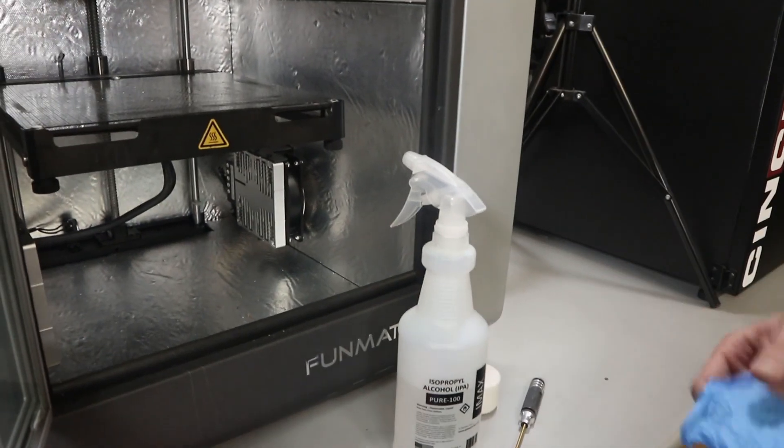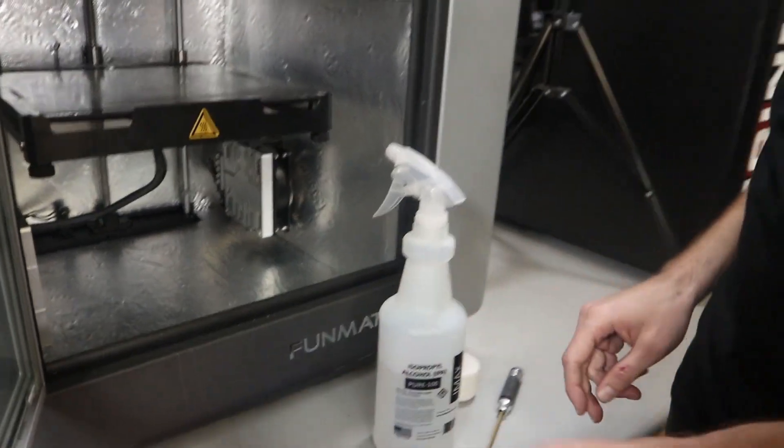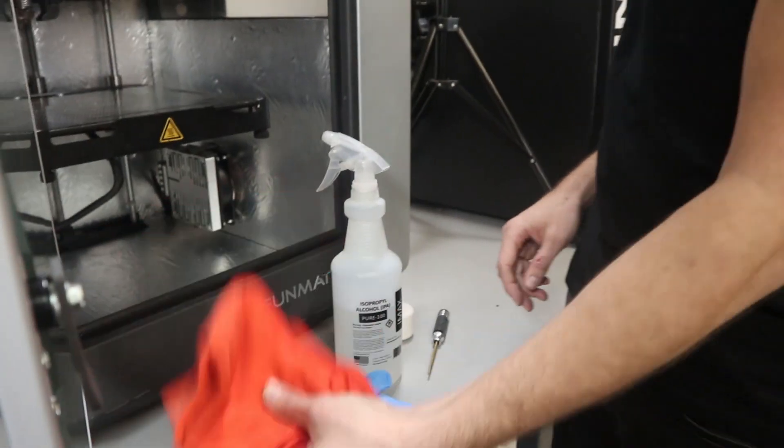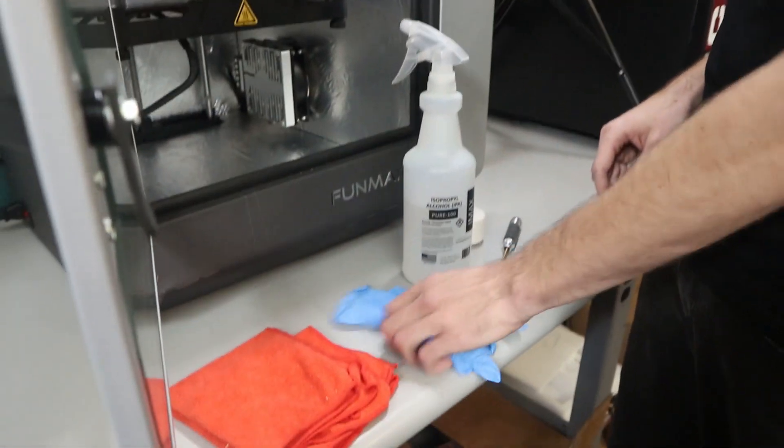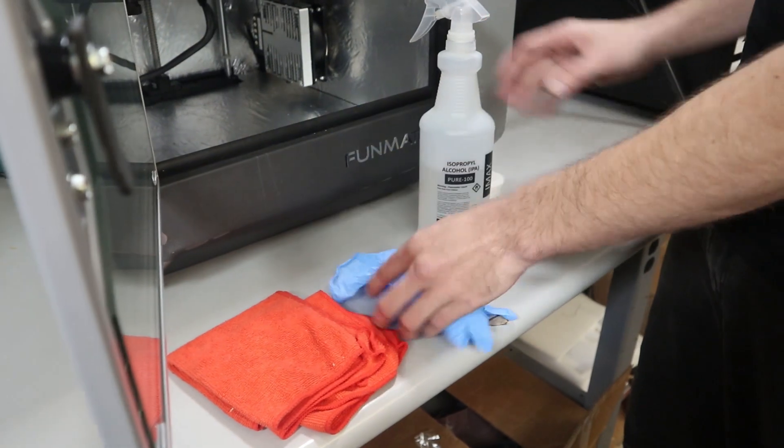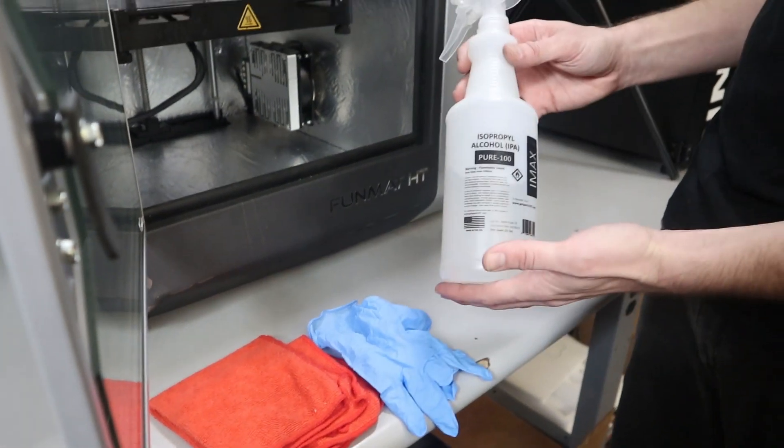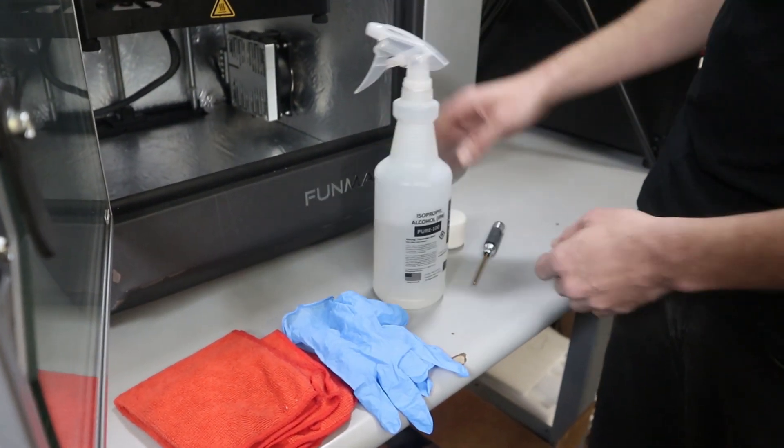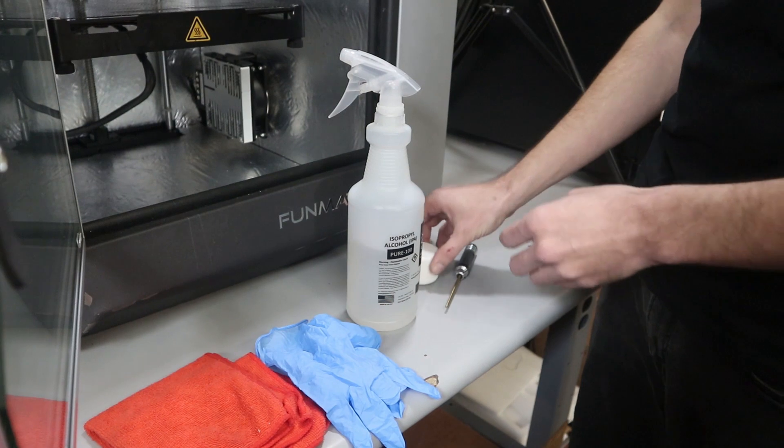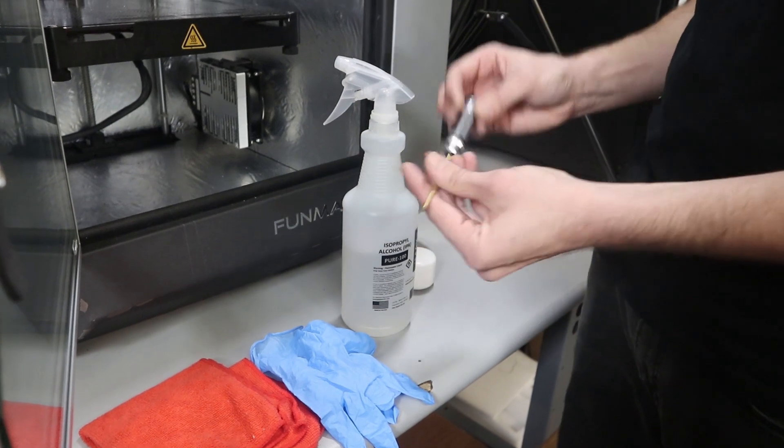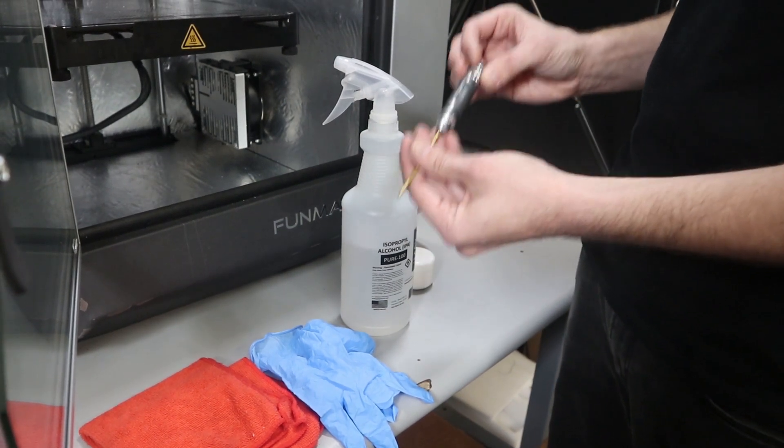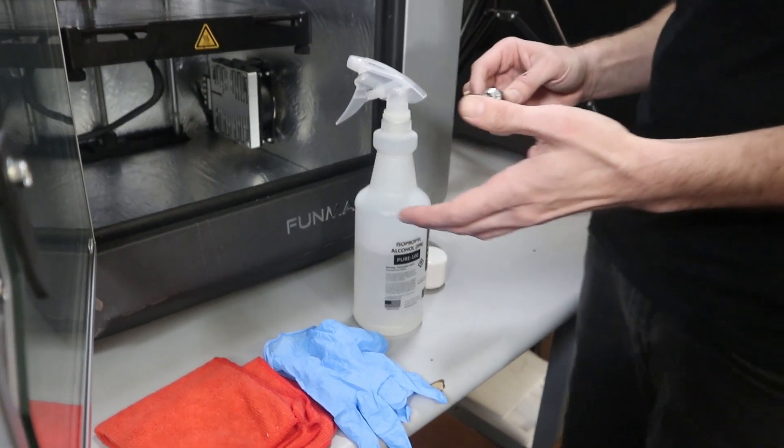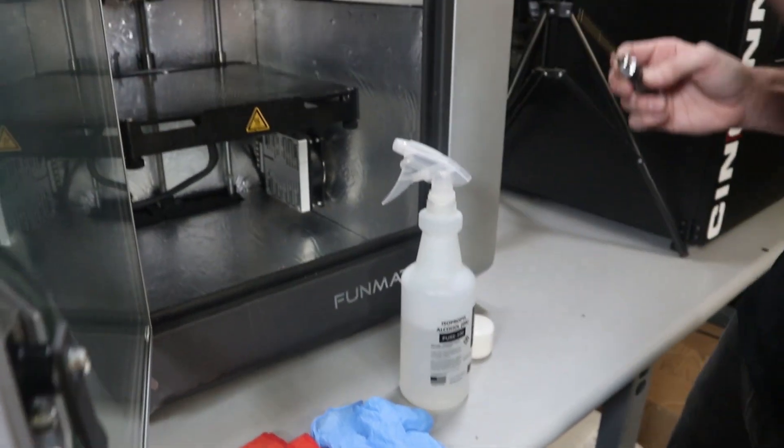Okay, so here we've got the starting kit. Basically, we've got some microfiber towels, some nitrile gloves, 99.9% alcohol, some high-temperature grease, and a 2.5mm hex wrench.